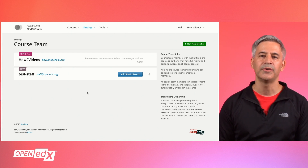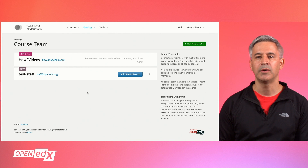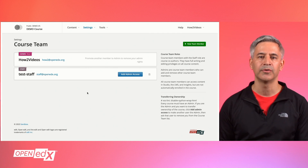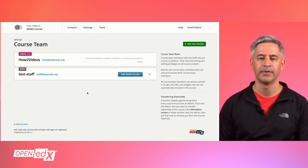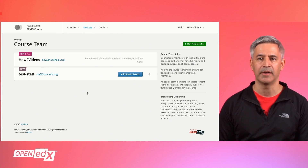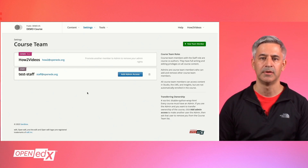Admins are course team members who can add and remove other course team members. To make a staff user an admin user of the course, just click on the Add Admin Access button.